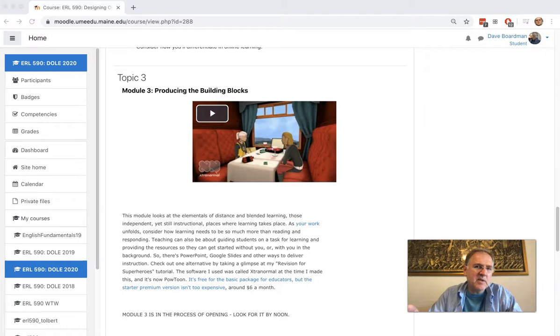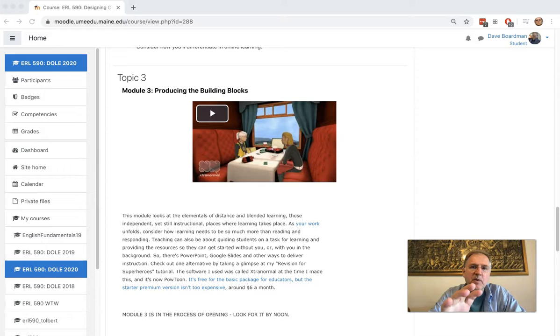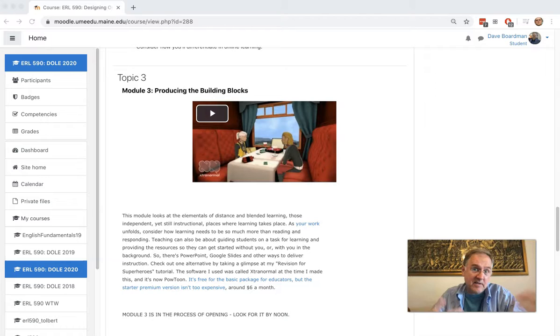When you think about Reusable Learning Objects, think about them in that space: here's the instruction, here's what you're going to do with the instruction or what you're going to make, and then here's how we know if you actually learned what we're teaching.